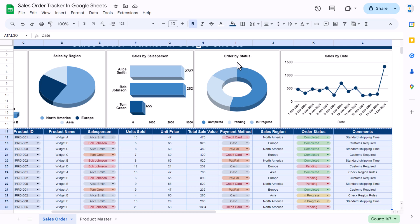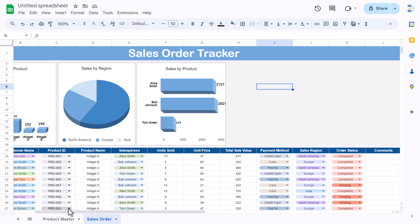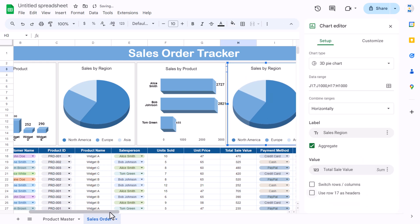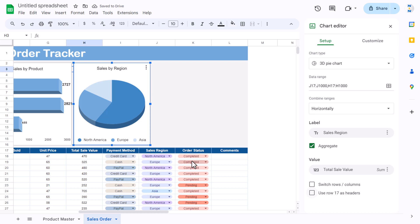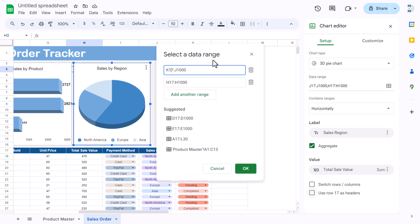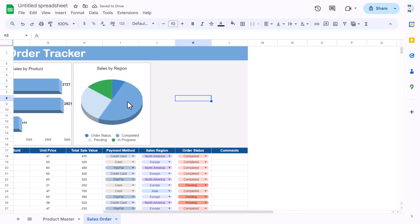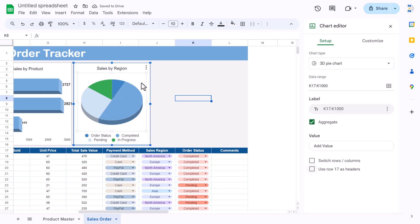Now we'll create an 'Orders by Status' donut chart. Copy the pie chart and paste it here. Double-click — order status is on column K, so replace the range with column K. If you want to show count of orders, delete the total sales range and click OK.